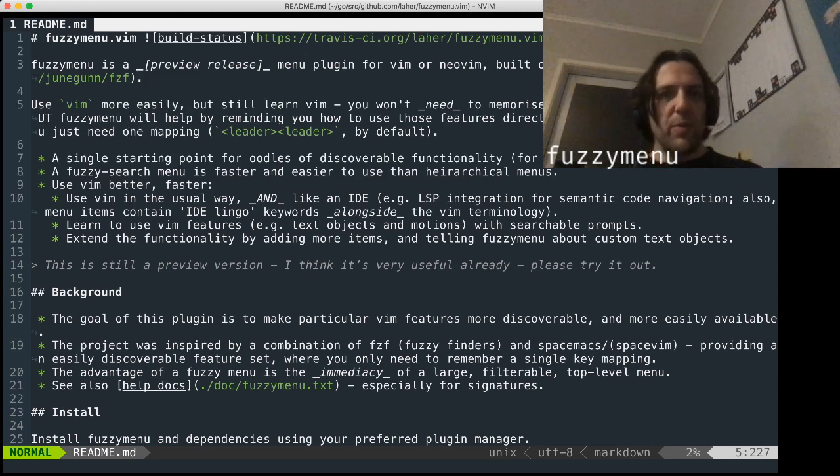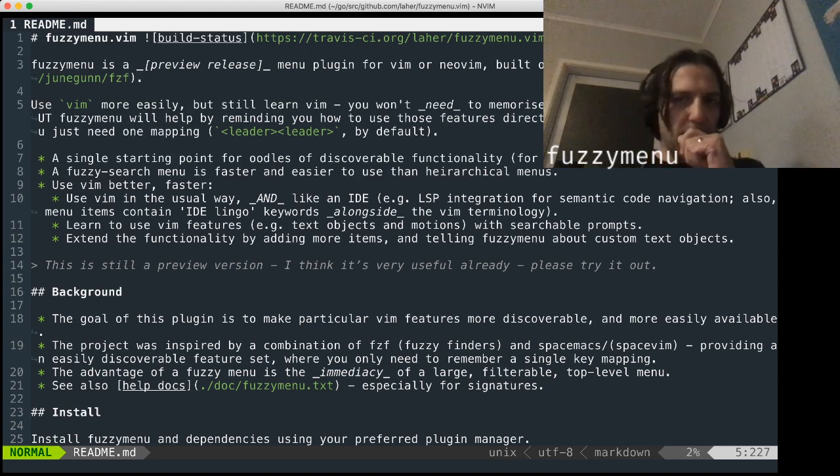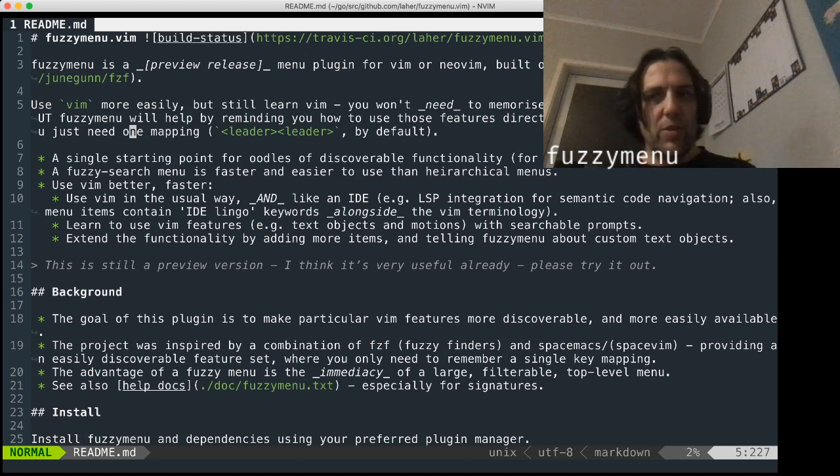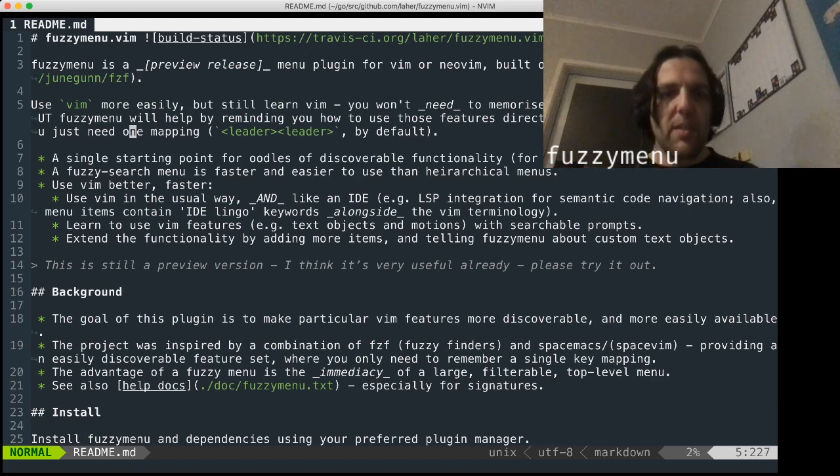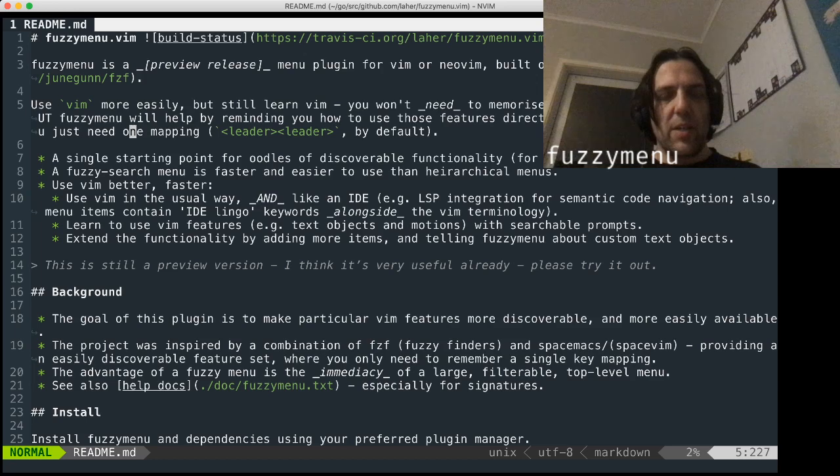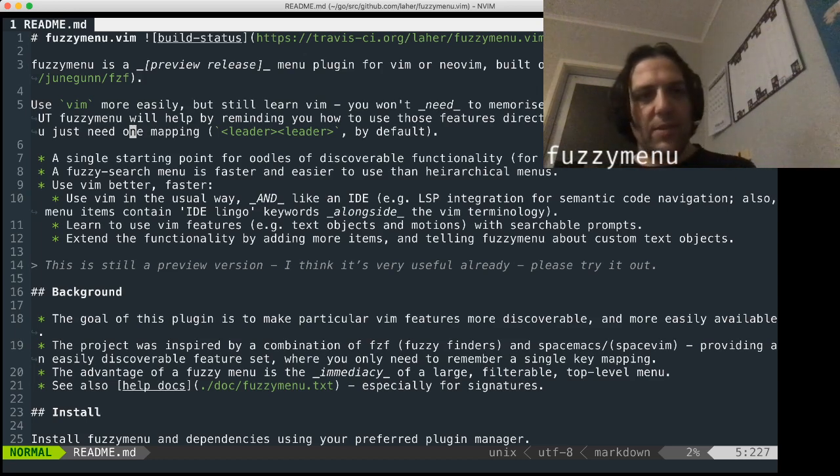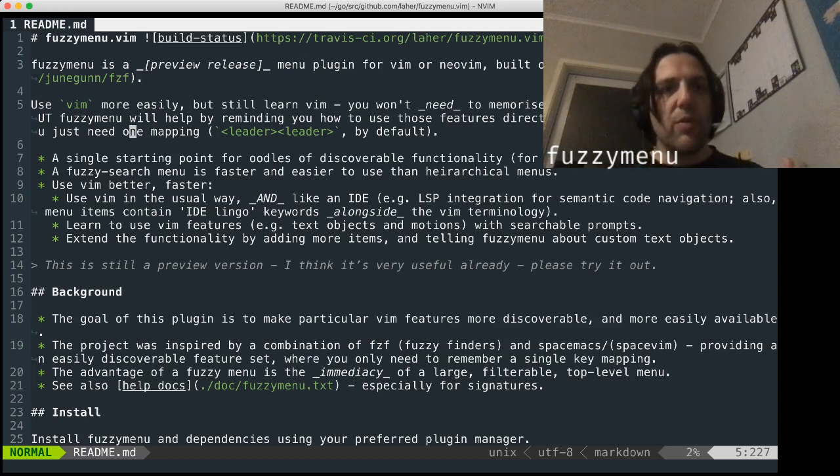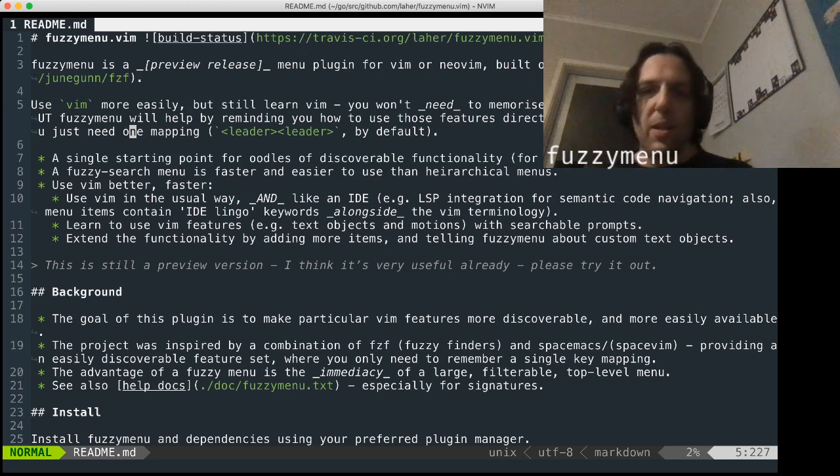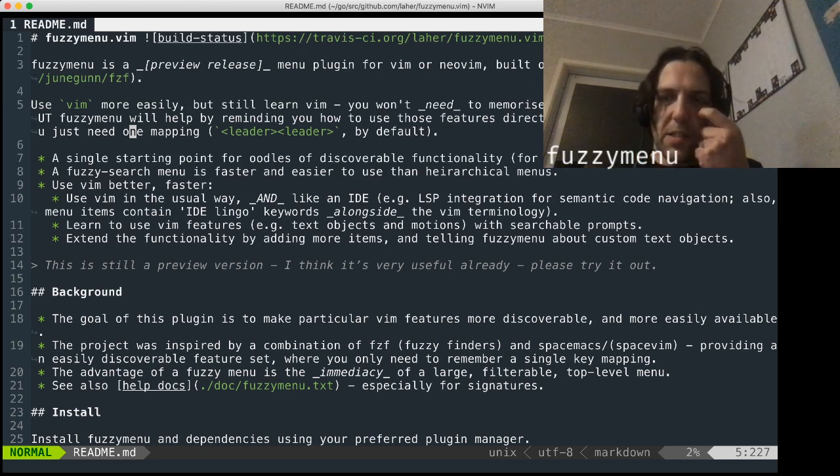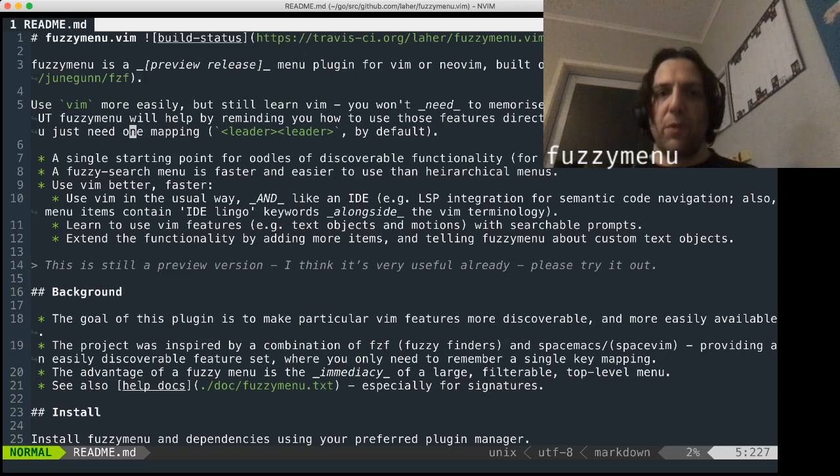Once you've installed the plugin, which we'll go through in a second, you can either use colon capital FZM, short for FuzzyMenu, or you can just go straight ahead and start using the key mapping, which by default is set to leader leader.